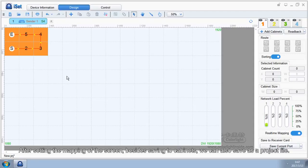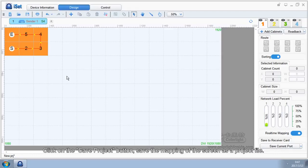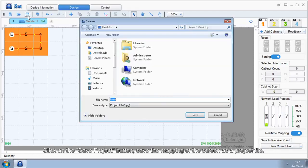After setting the mapping of the screen, besides saving to cabinets, we can also save as a project file. Click on the save project button, save the mapping of the screen as a project file.